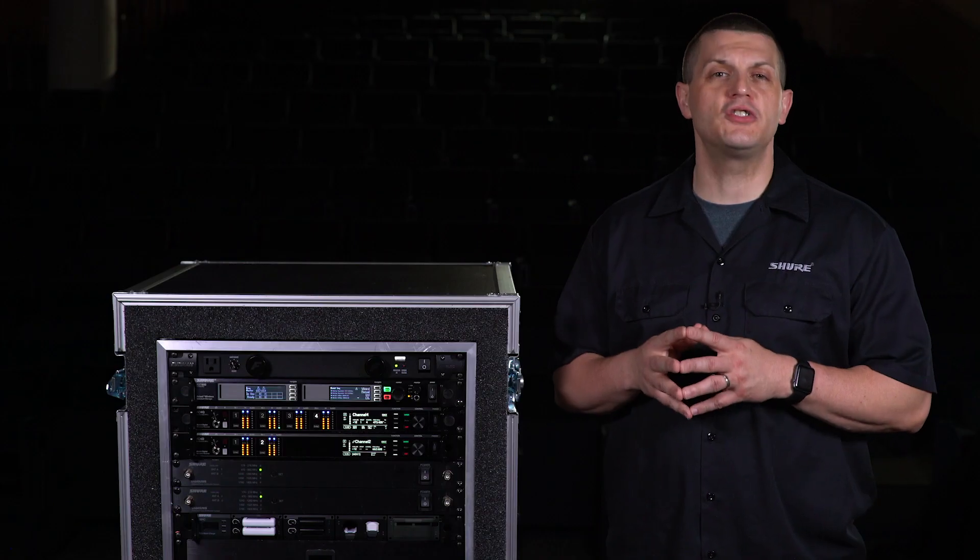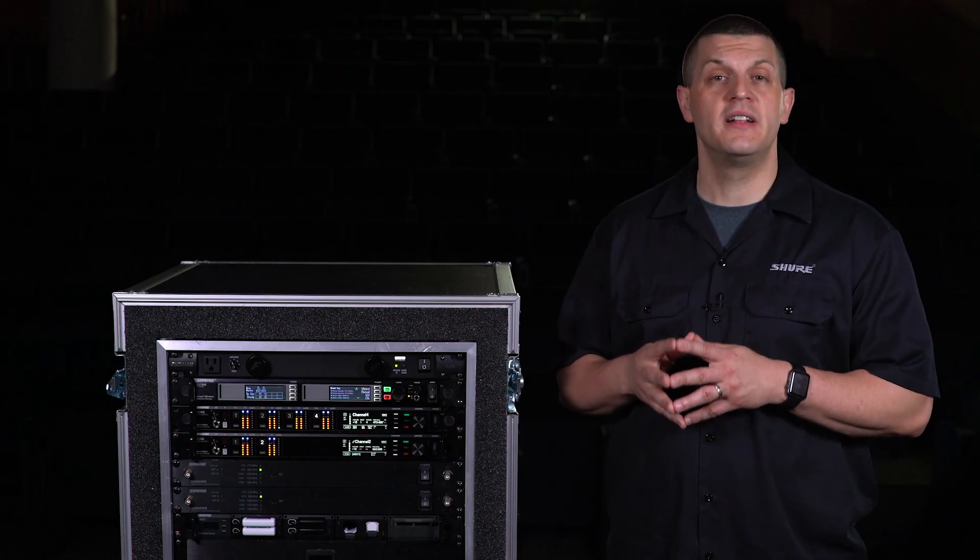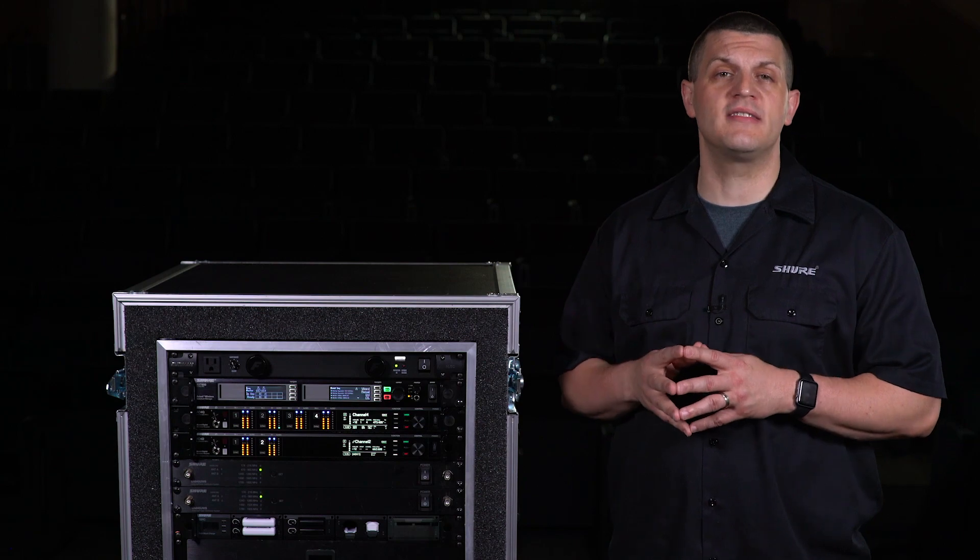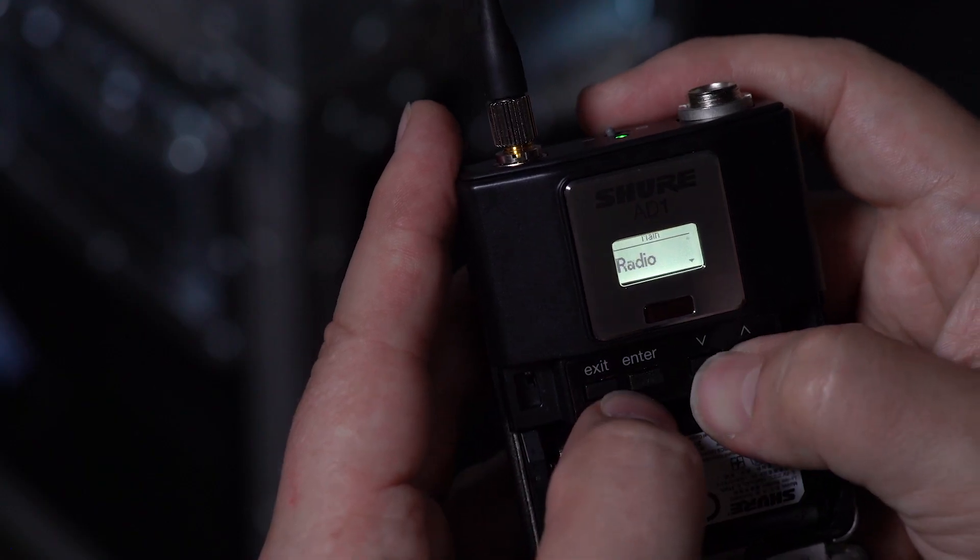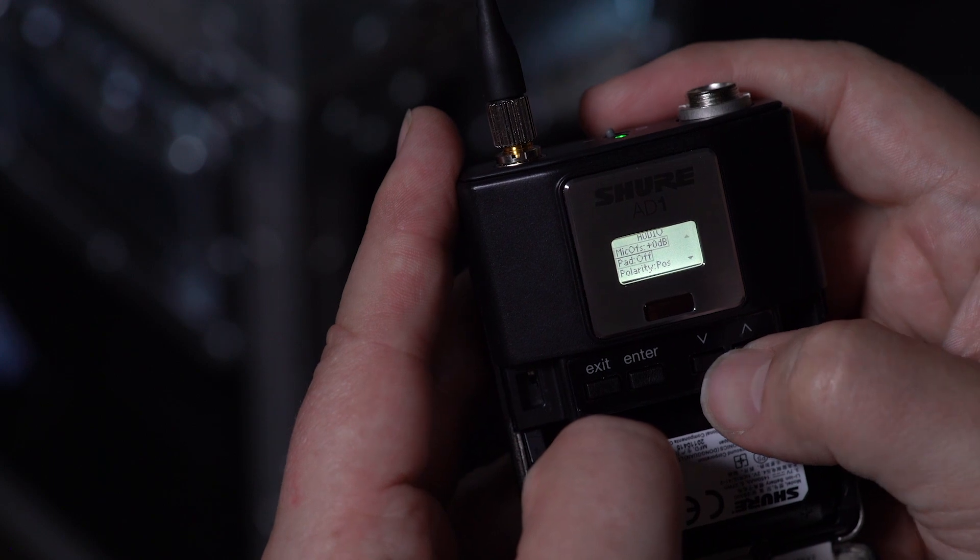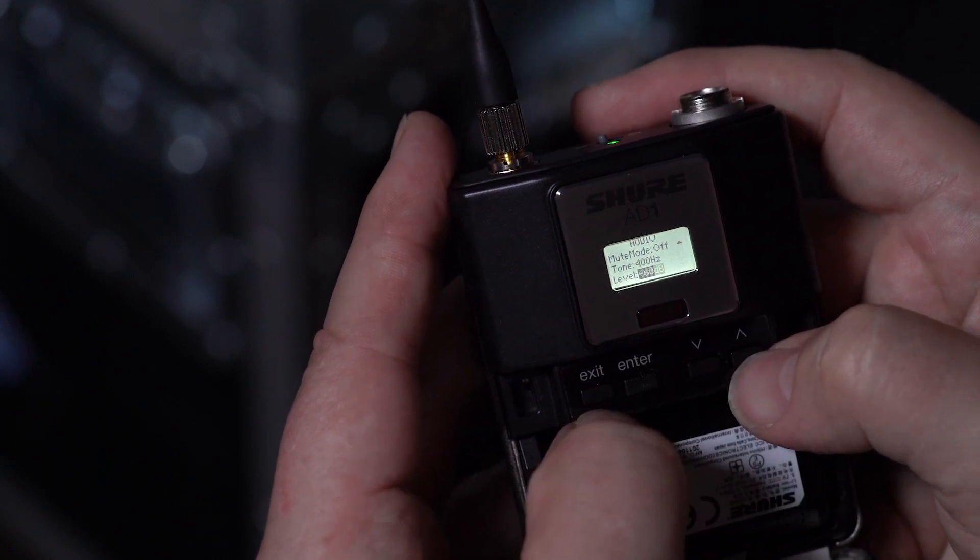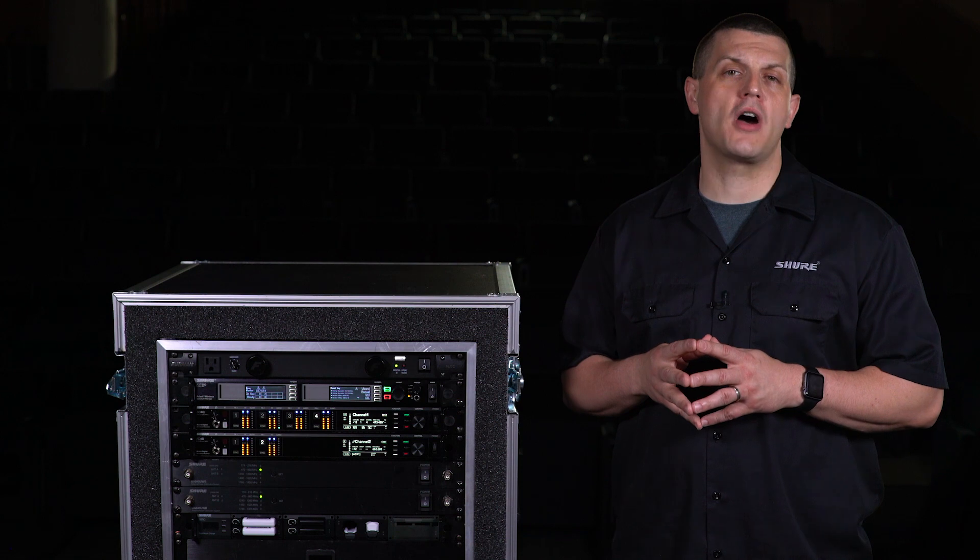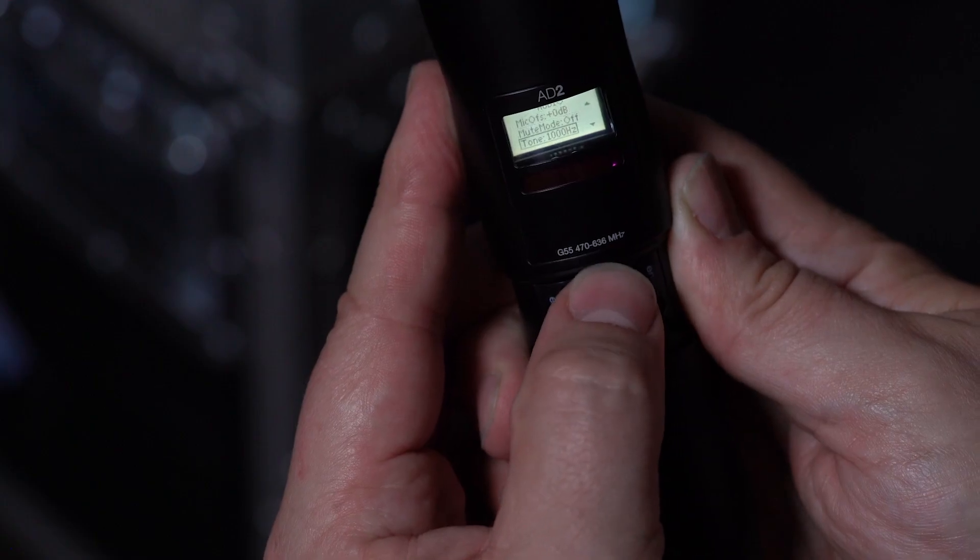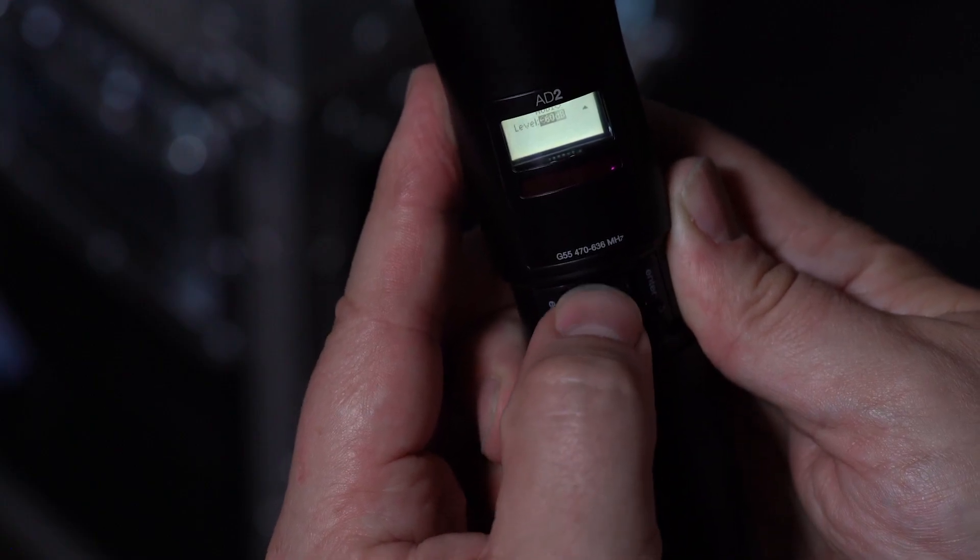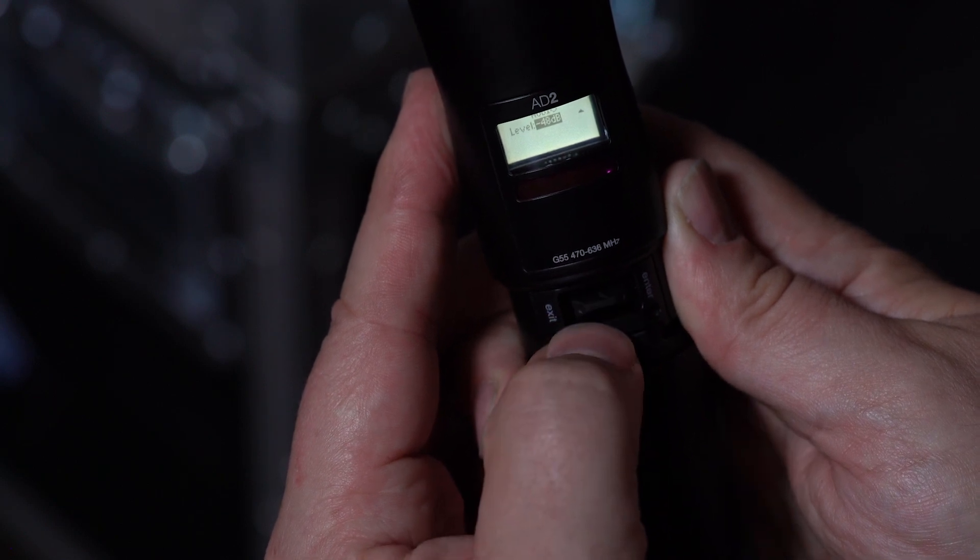Special features in the AD series transmitters make setup, testing, and troubleshooting easier. Each transmitter has a built-in tone generator that provides a continuous sound source for walk testing and sound checks. The generator offers selectable reference tones of 400 and 1000 Hz. The tone level is adjustable from minus 60 to 0 dB.